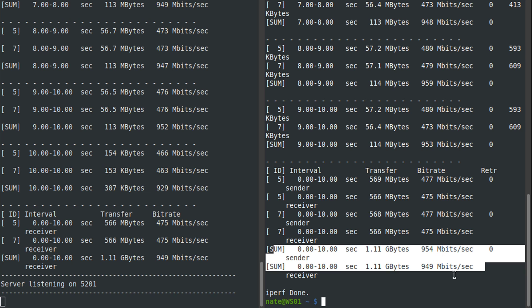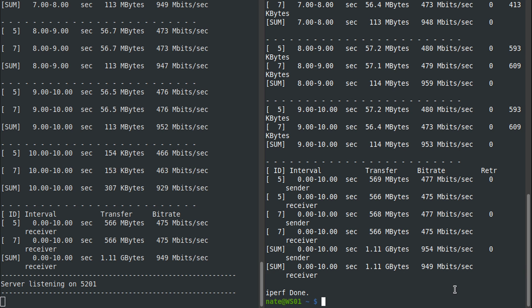We have both parallel streams here and then the summary for both, so we're getting 954 megabits per second. On a gigabit line, this isn't going to make any difference, but if you're on 10 or higher gigabit connection, this is where you would start seeing the difference.